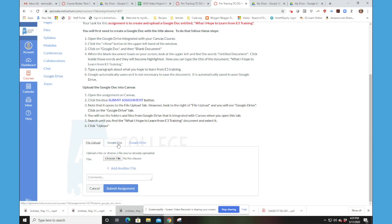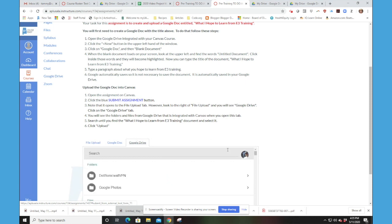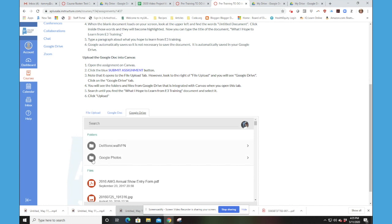But notice this time I get the option of Google Doc or Google Drive. You may not see both of those. It doesn't matter. But I'm going to just go to my Google Drive. And here's the great thing. It's going to pull up my entire Google Drive and all the files that I had in it.